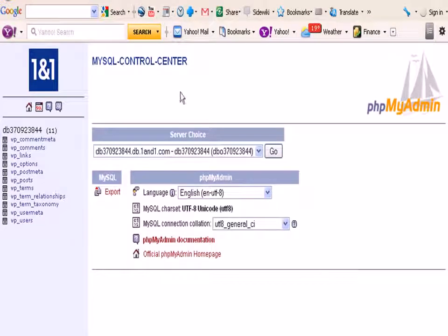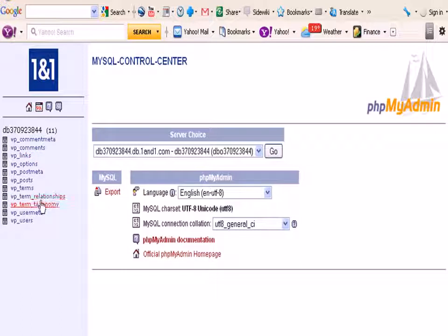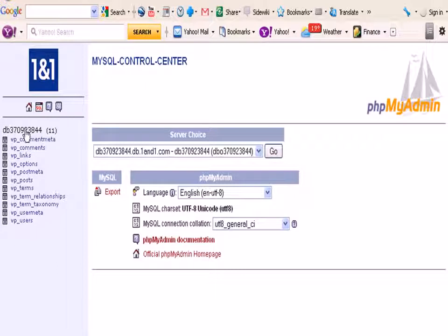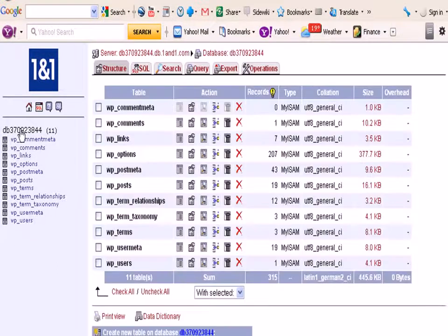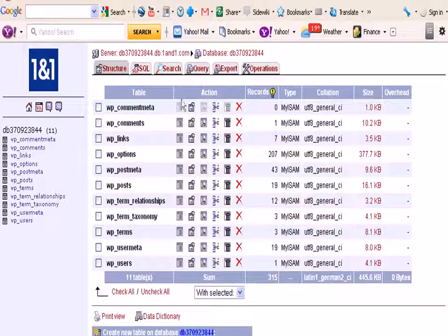This opens up a new tab and you can see here all the WordPress tables, basic tables. It's a default install. Now I just click the database name here and we get another window here.